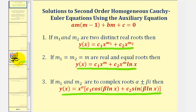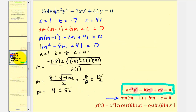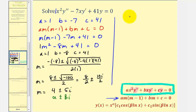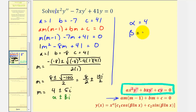Going back to our example and using the complex-root form of the general solution, where the complex solutions are in the form alpha plus or minus beta i, we recognize that alpha is equal to four and beta is equal to five.